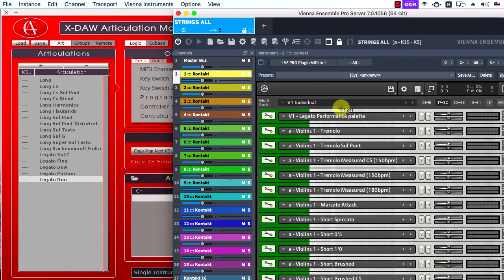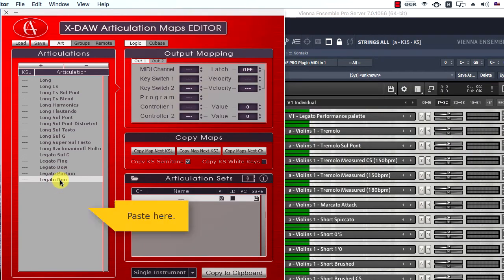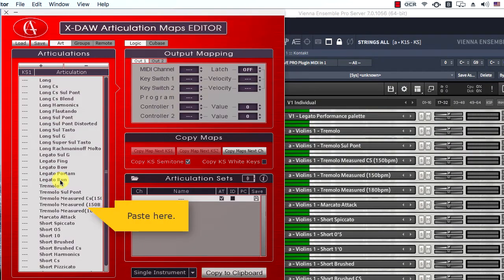Note, I'll select a few pixels more around the articulation names, which will improve the OCR agility precision.